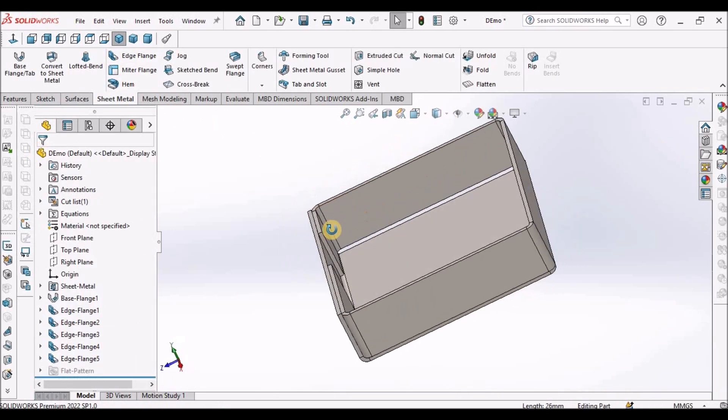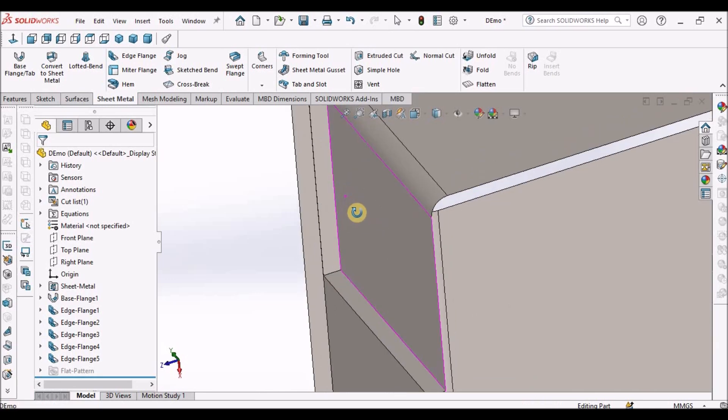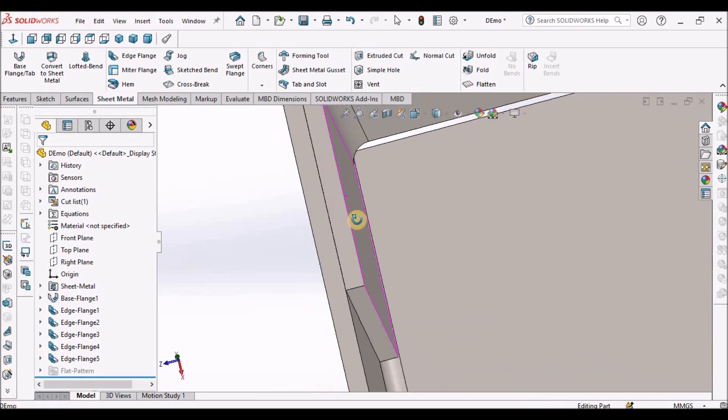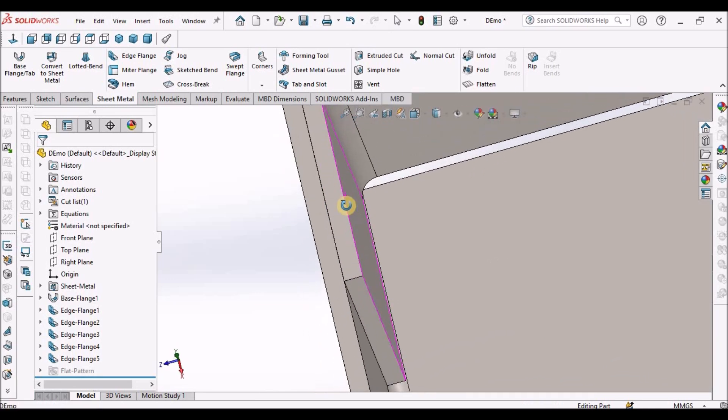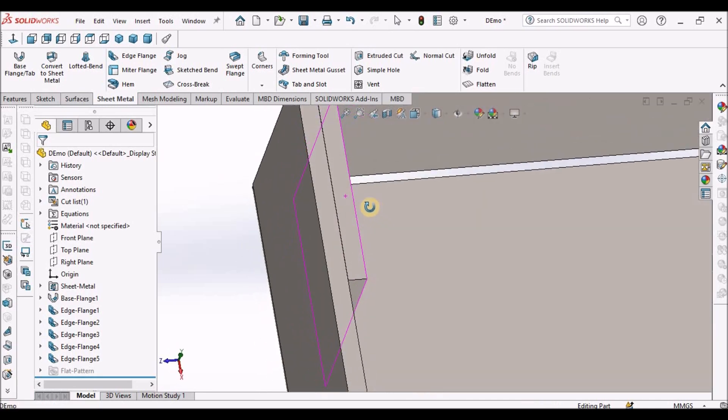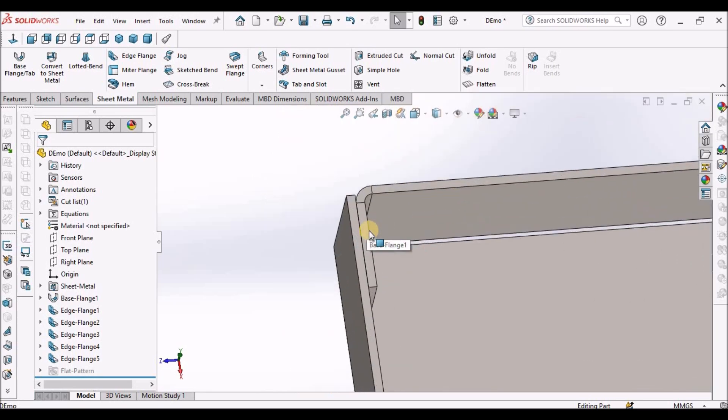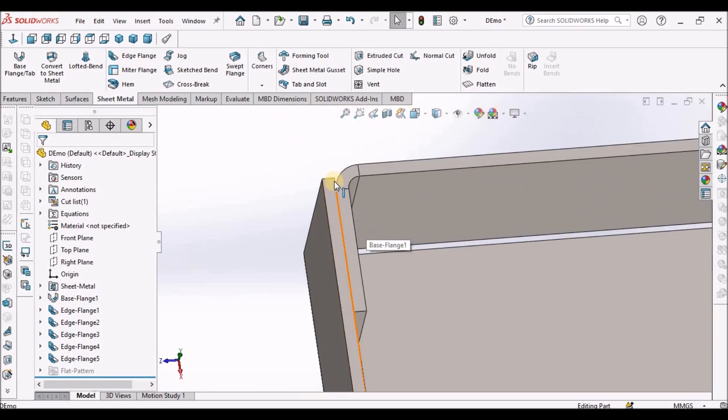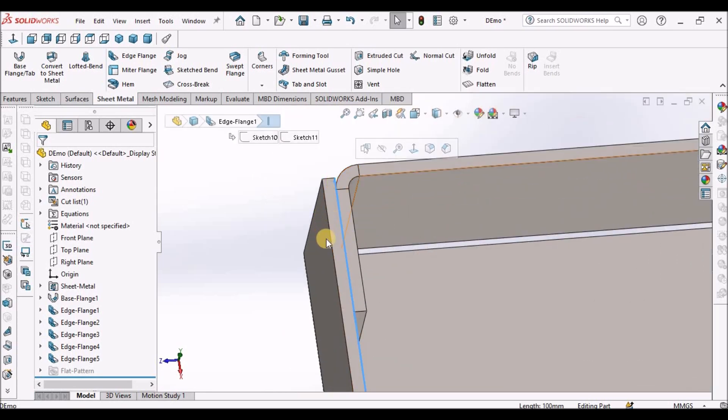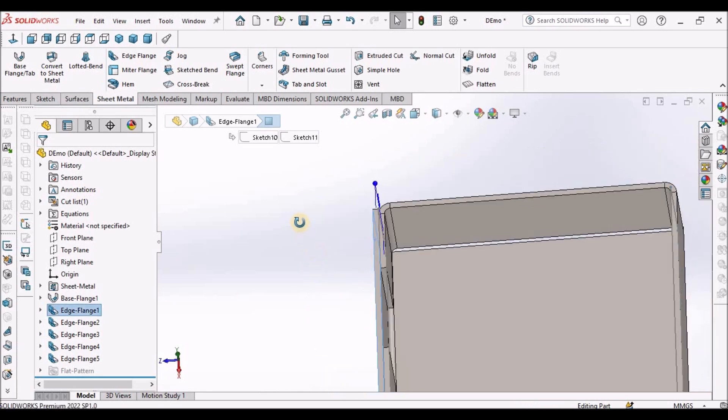We can create exact location of this edge flange fitting to this inner edge of this flange.